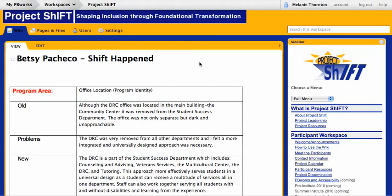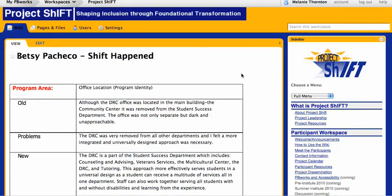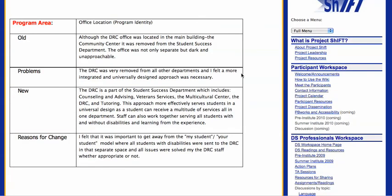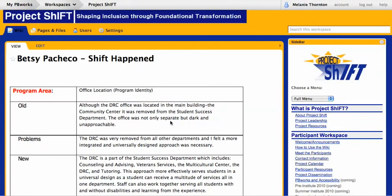Talk to each other about how things are going, any stumbling blocks you've had, those kinds of things. We want this to be a tool for you to show us what you're doing, but also a way for you to collaborate more with other members of the group. Let us know if you have any problems with the technical aspects — we'll be more than happy to help.